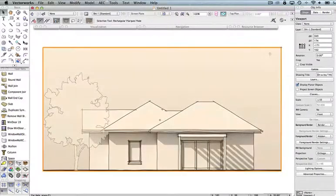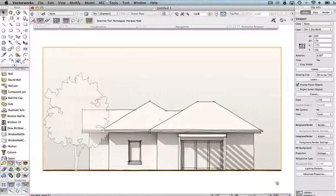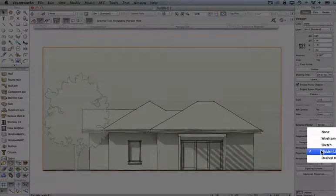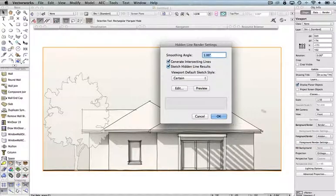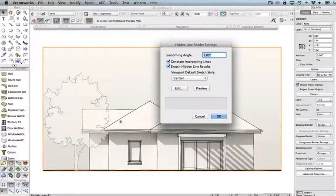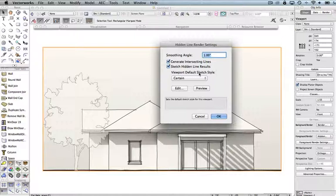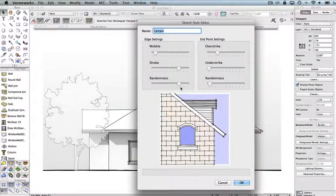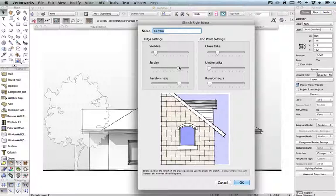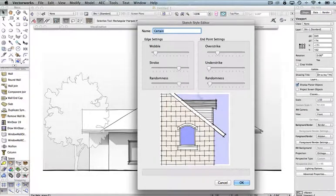You can also see that there is a background that is white at the top, or very pale grey at the top, moving down to a slightly darker grey at the bottom. In addition to that render style, I've also added the Hidden Line Foreground Render. If we click on the Foreground Render Settings button, you'll see I've asked to sketch the hidden line results — that's what's giving me the overlaps at the end of lines and the slightly non-straight lines. I've changed the over-strike slightly, reduced the randomness, and increased the wobble stroke to produce this particular style.